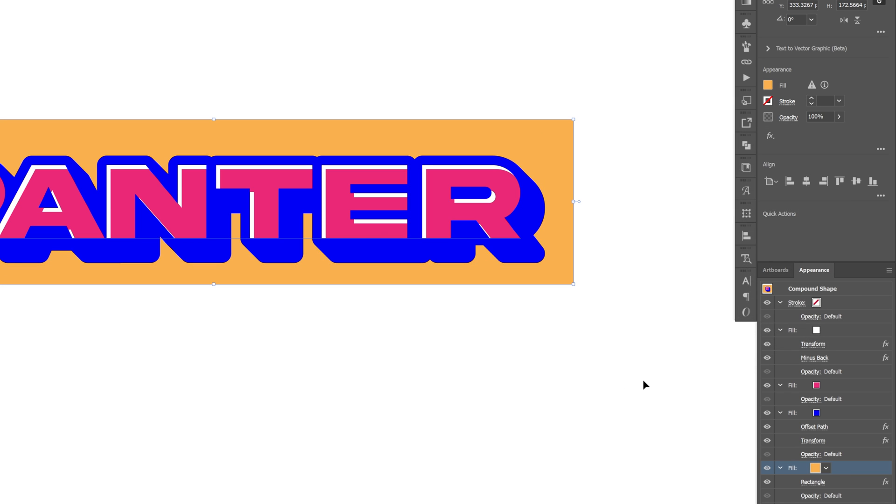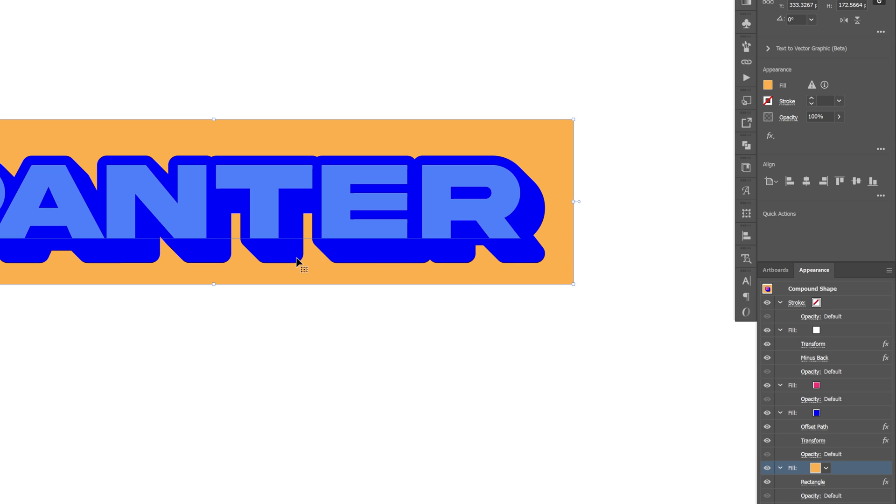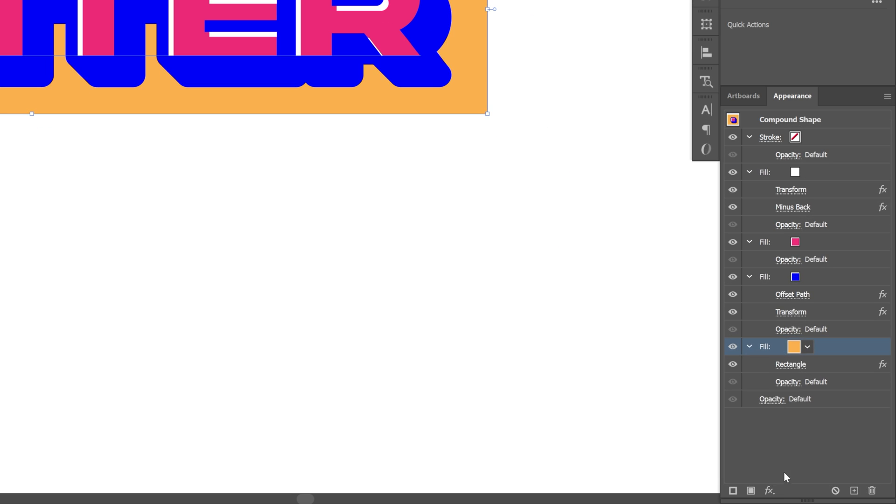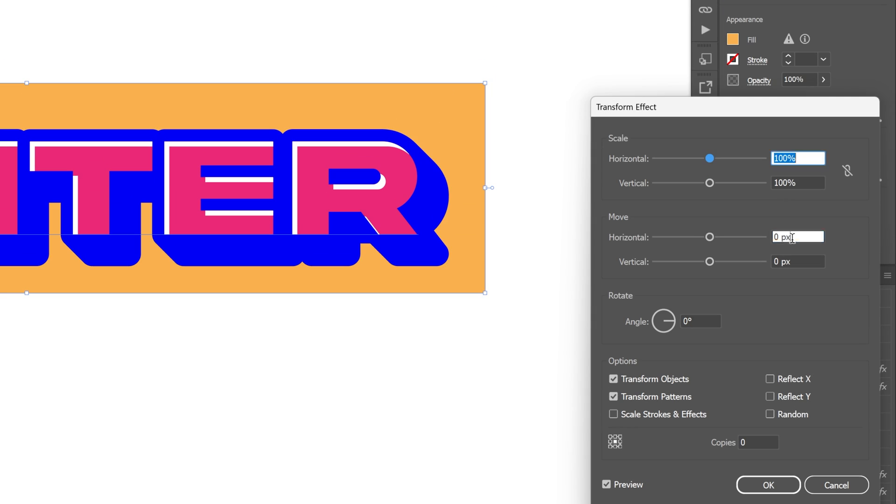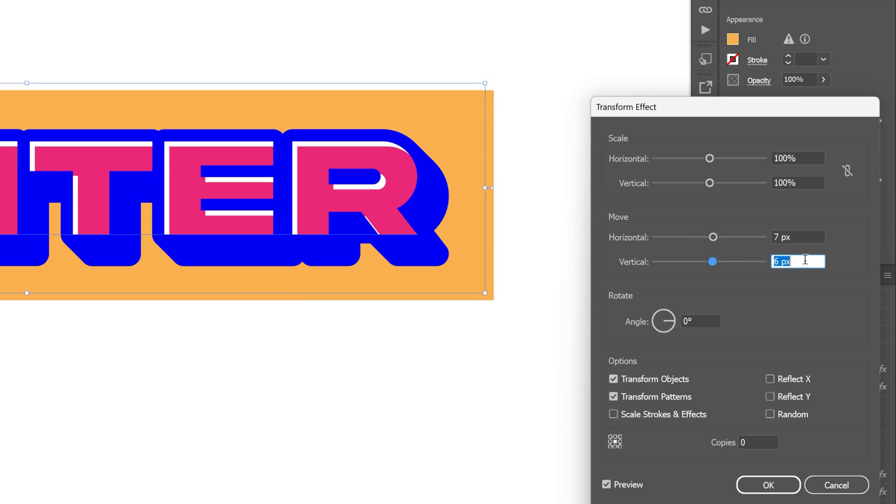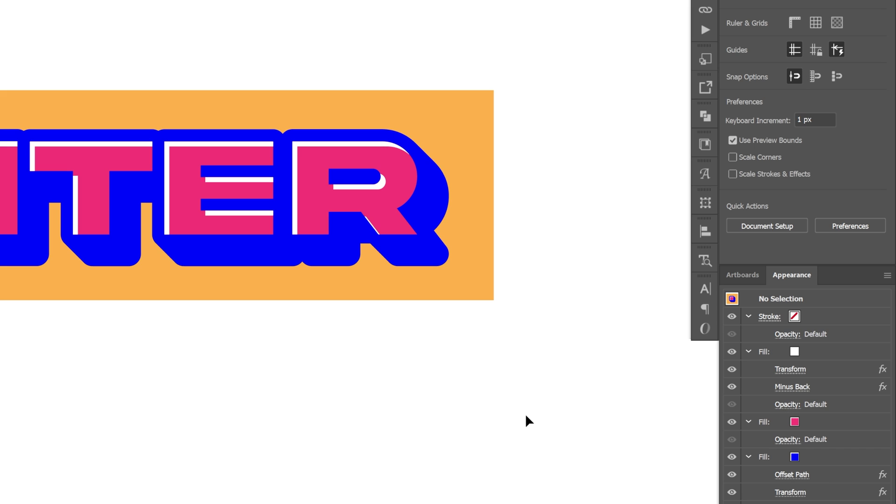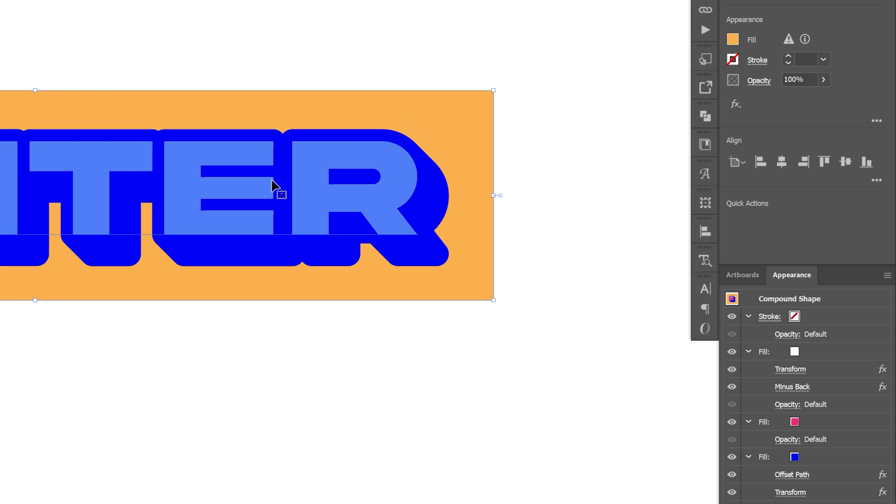As you can see the rectangle is kind of off because of the extrusion that we created here. The space is lower here and the space here at the top is higher. So we're going to go to the effects, distort and transform, transform, and we're going to place it correctly as possible. Click okay. Now it looks something like that. Now let's select it and click on the top compound shape here.